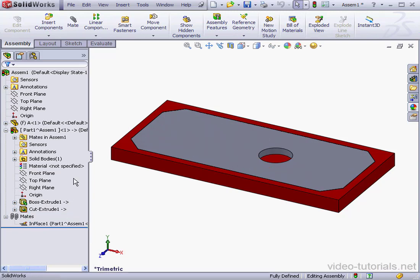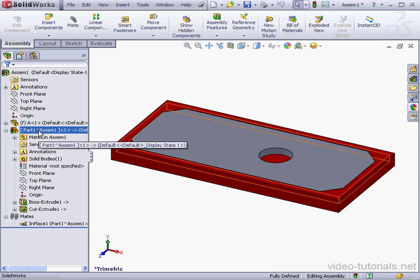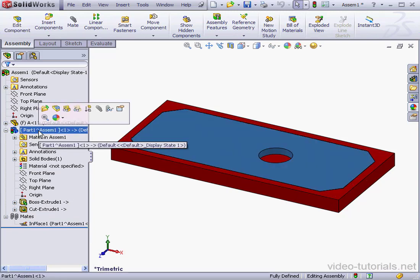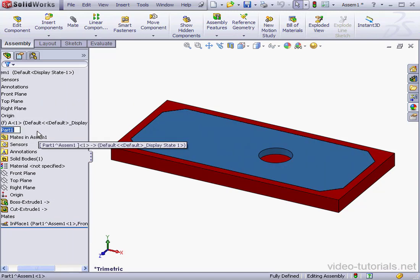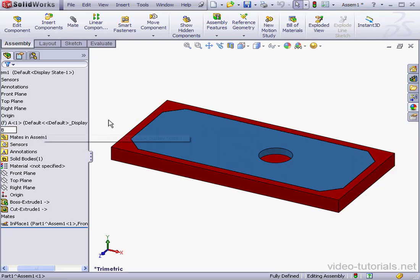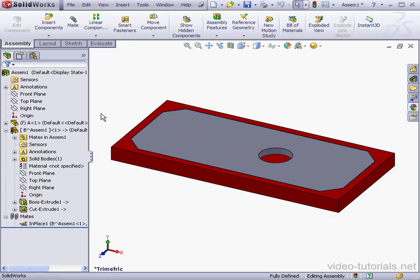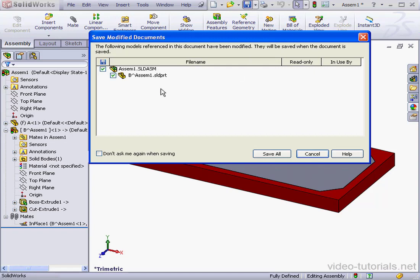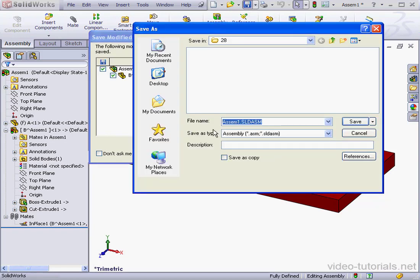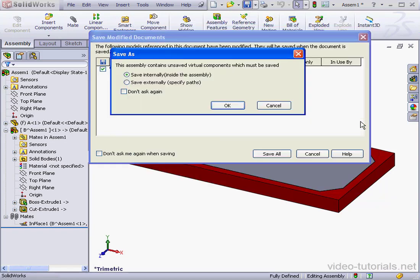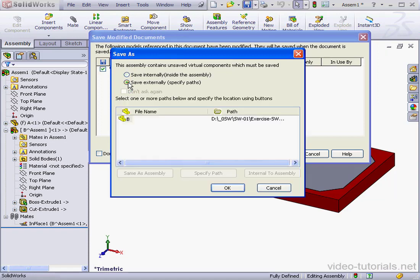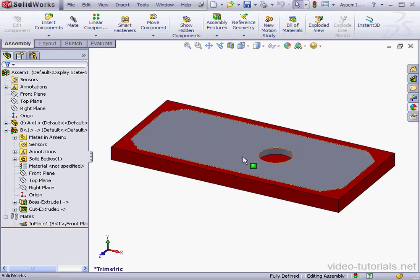Let's rename our part. First, we'll give it a slow double-click. And then we'll type in the new name. We'll call it B. Let's save the part and the assembly document. We'll accept the default name. Save externally. And OK.